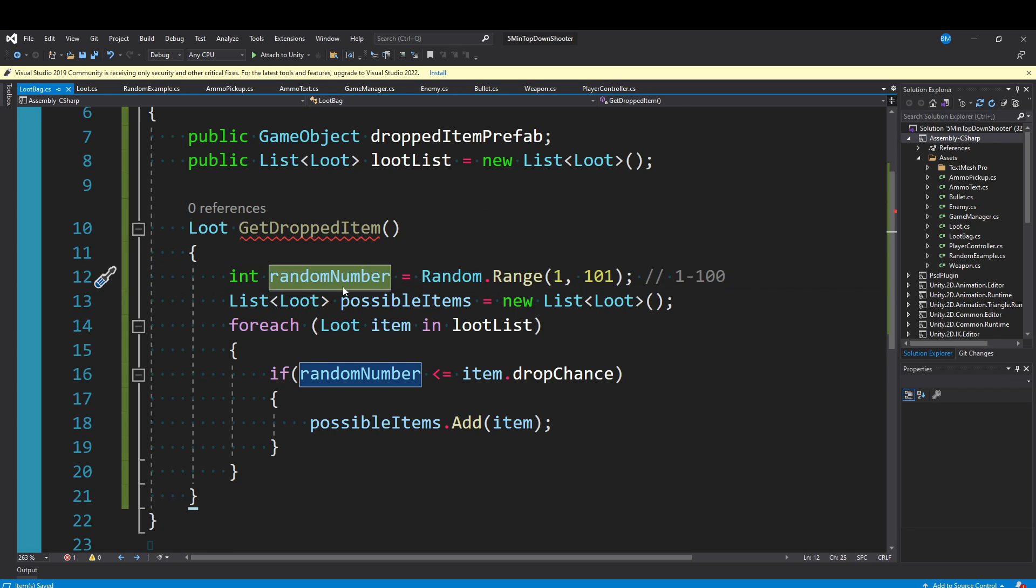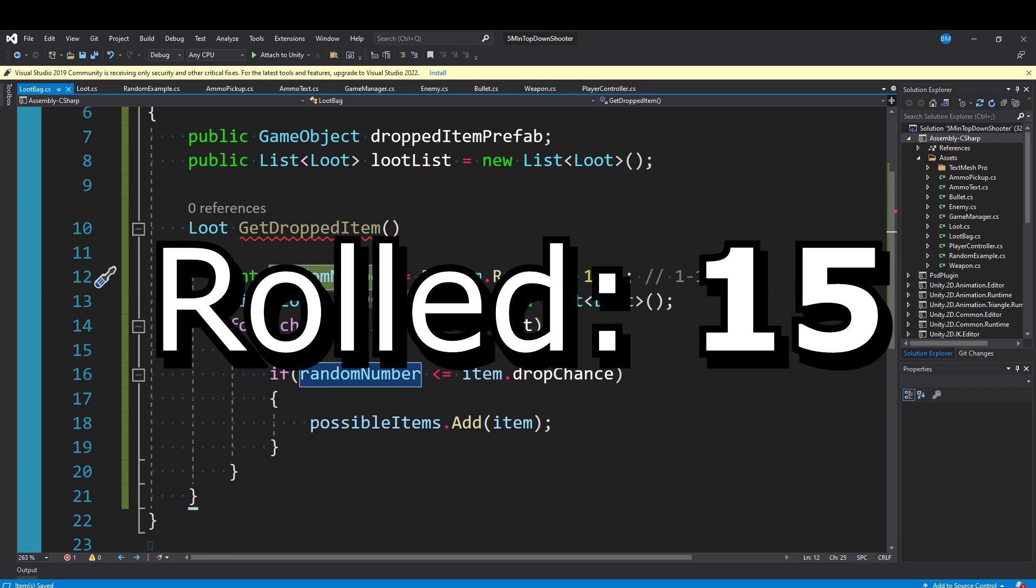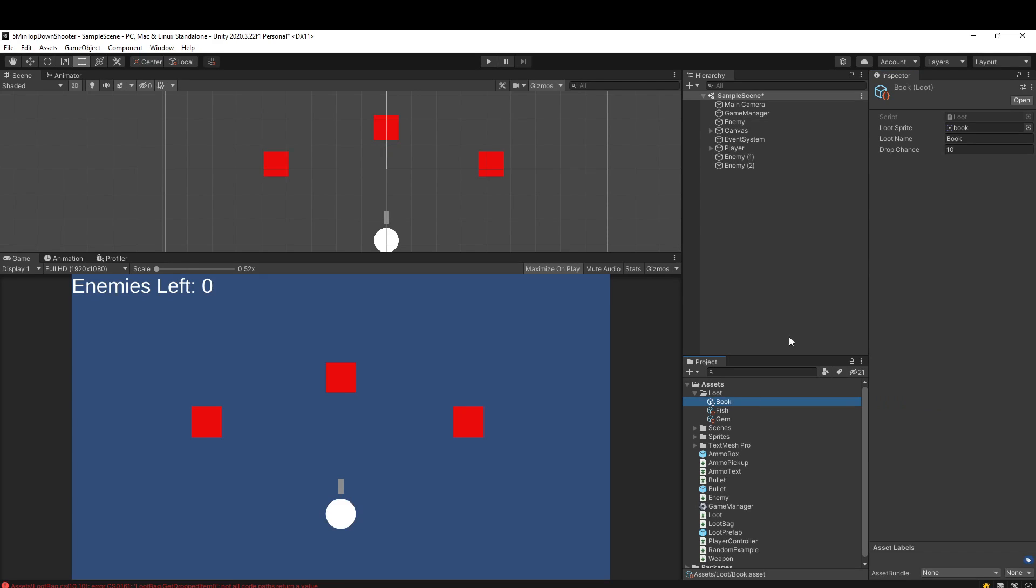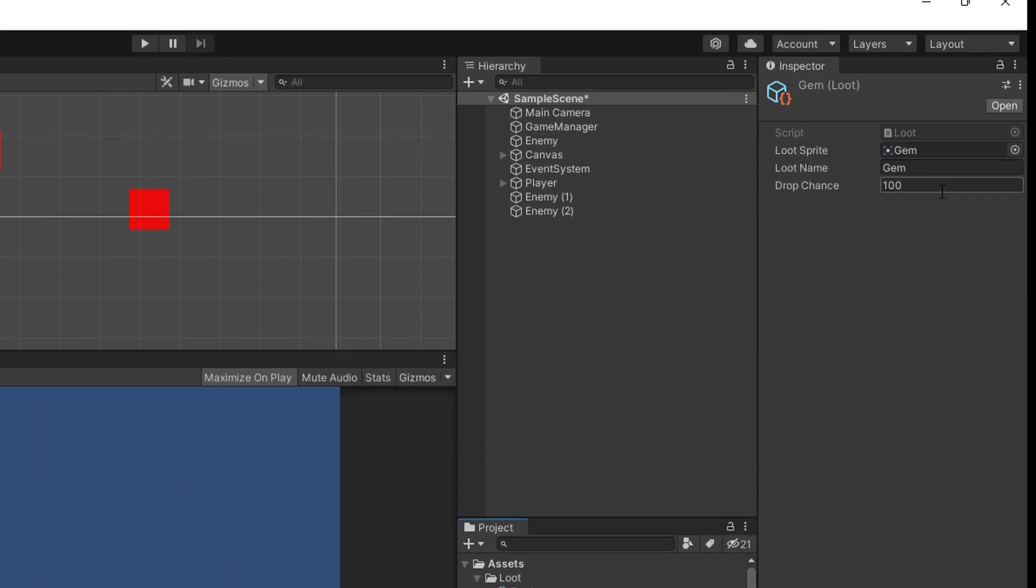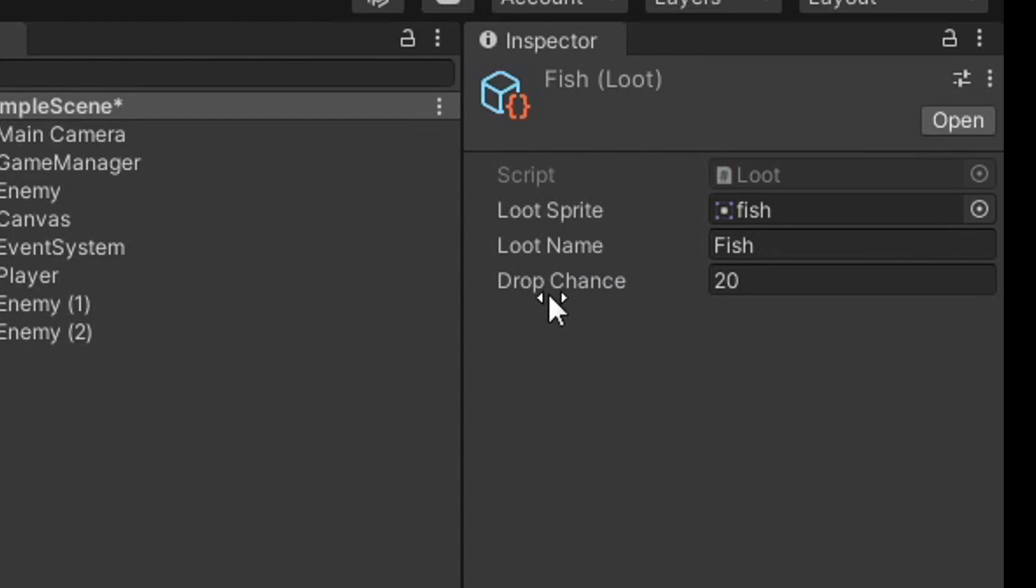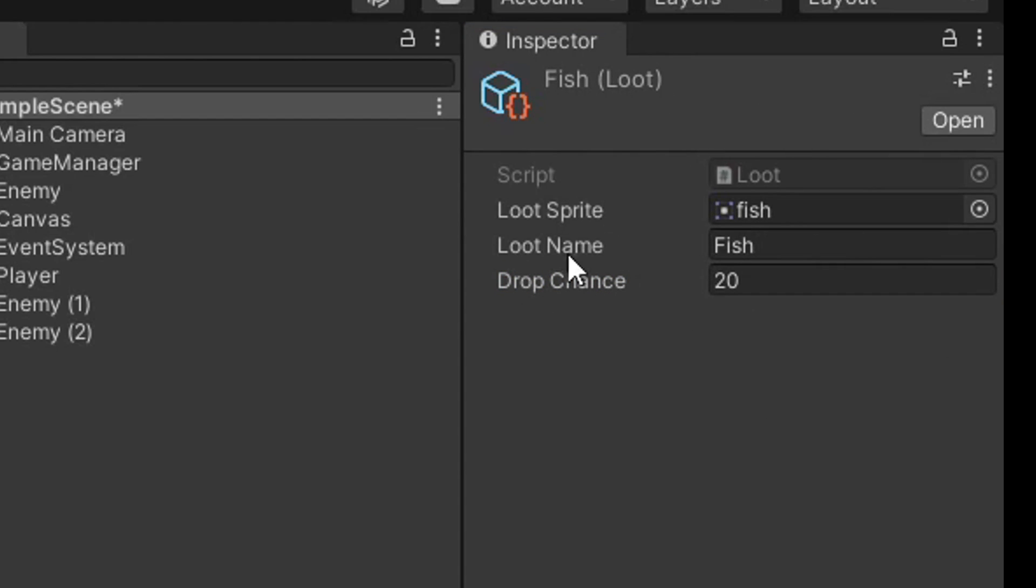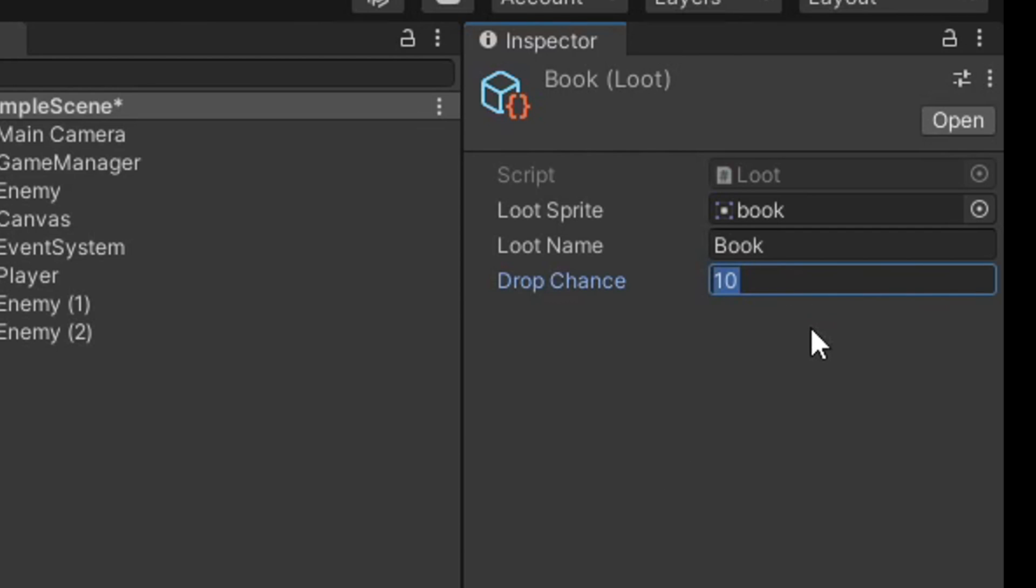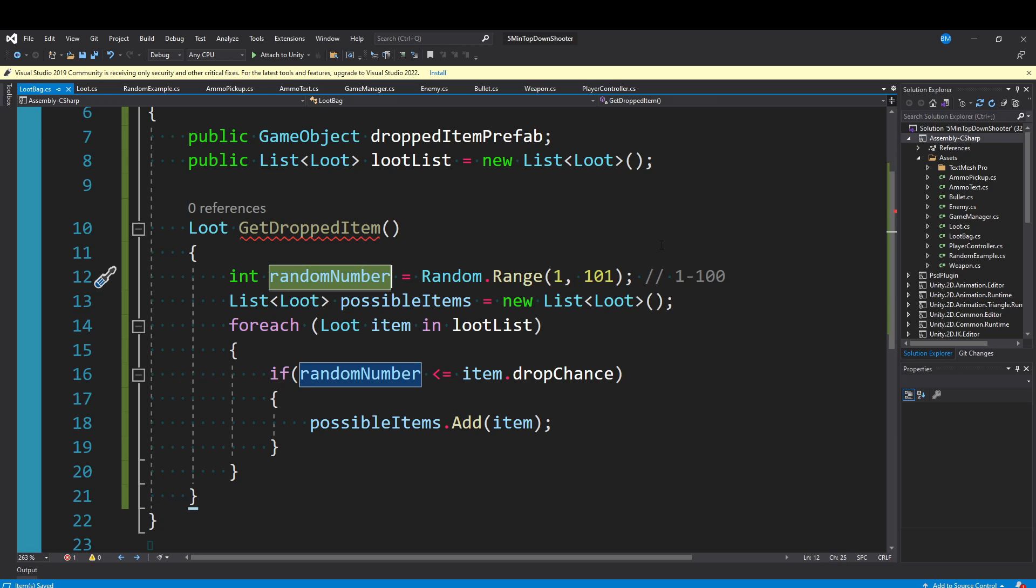Let's say I rolled a 15 as a random number. Looking at our three items, 15 is less than or equal to 100, so the gem will be added. 15 is less than or equal to 20, so our fish will be added. But in the case of our book, our final item, 15 is greater than 10, so the book will not be added. If you had a legendary piece of equipment or an item that's really rare, you can set the drop chance to something really low, like a 5% or 1% drop chance. So hopefully that makes sense.